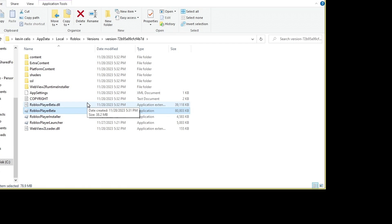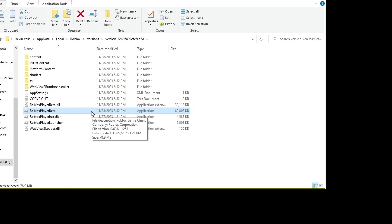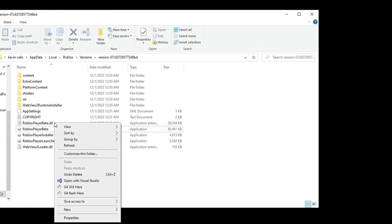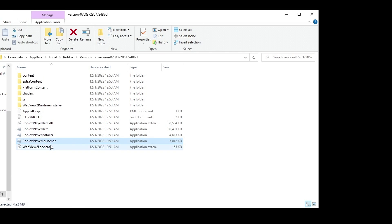Now what I found that works for me in order to actually make the game work is you want to first try to hit Roblox Player Beta, and if it doesn't do anything, which it most likely won't, what you're going to want to do is delete the WebView2Loader.